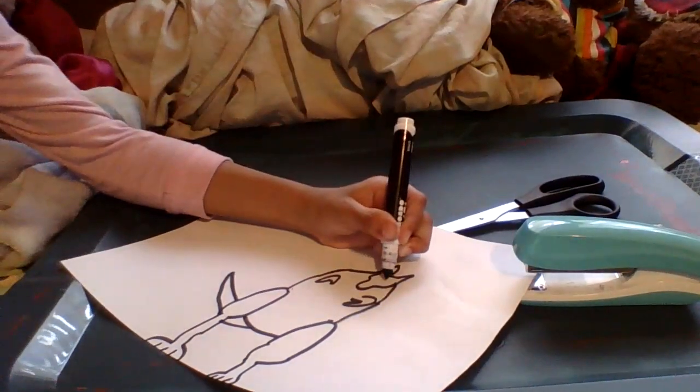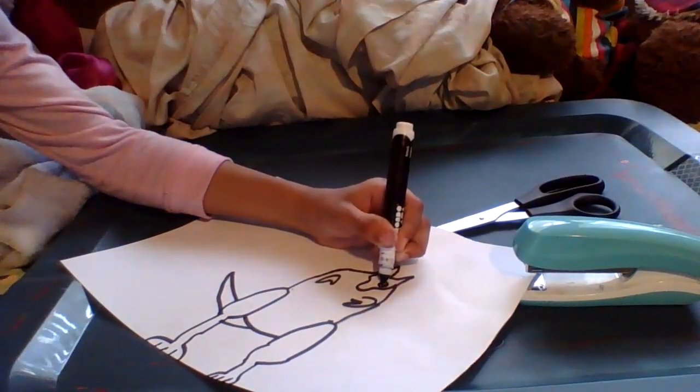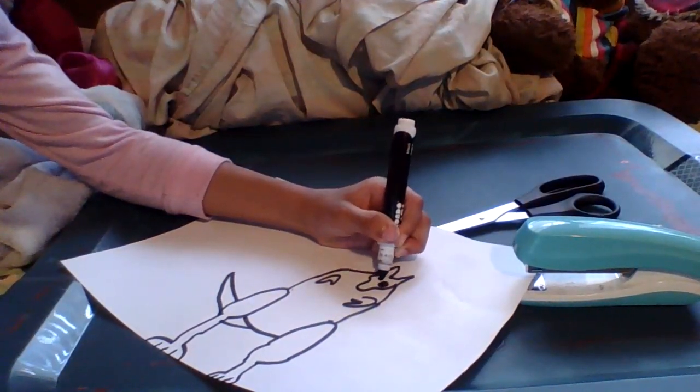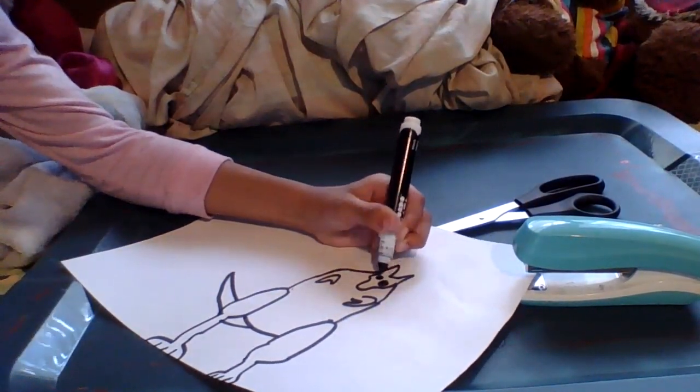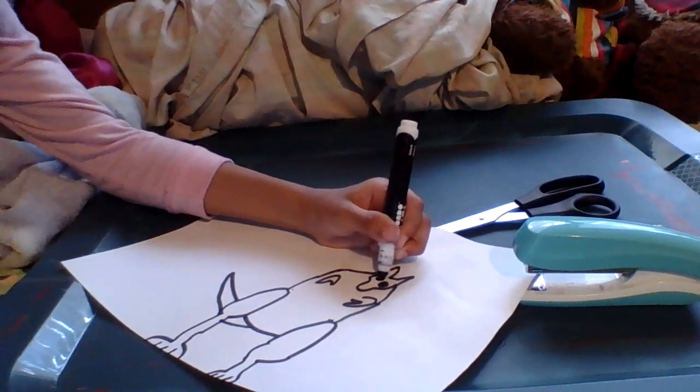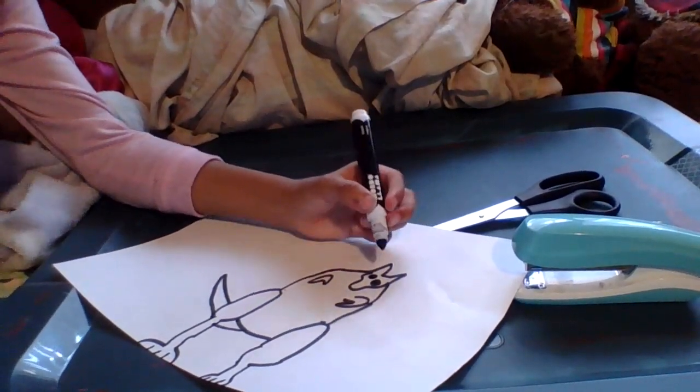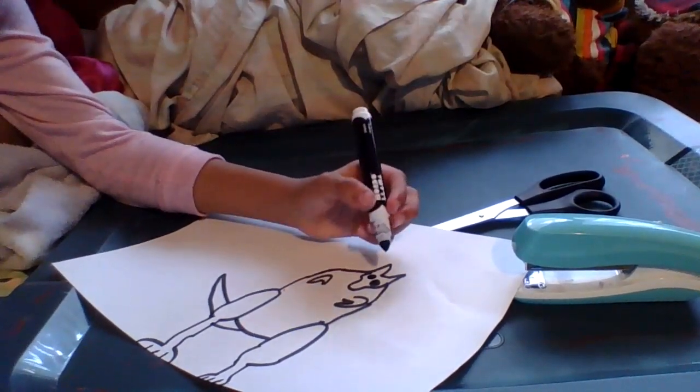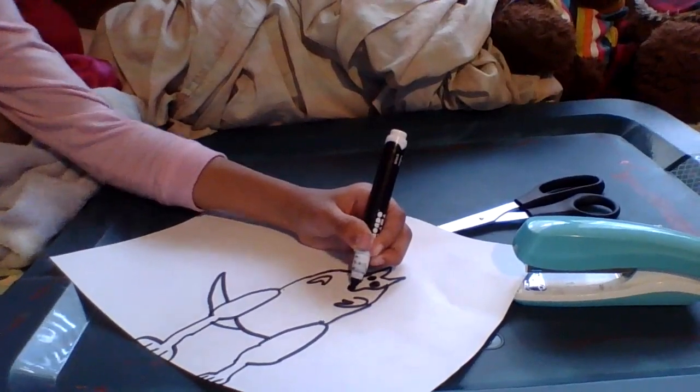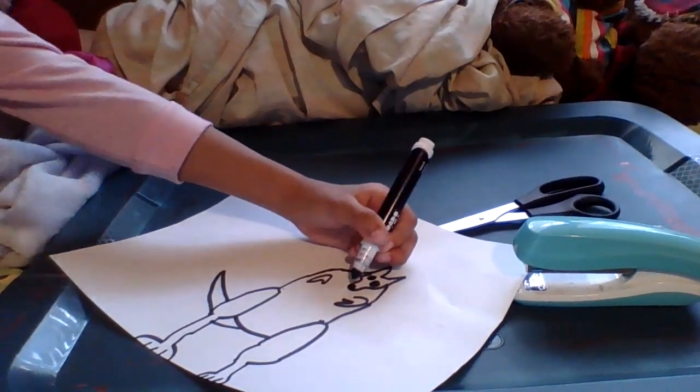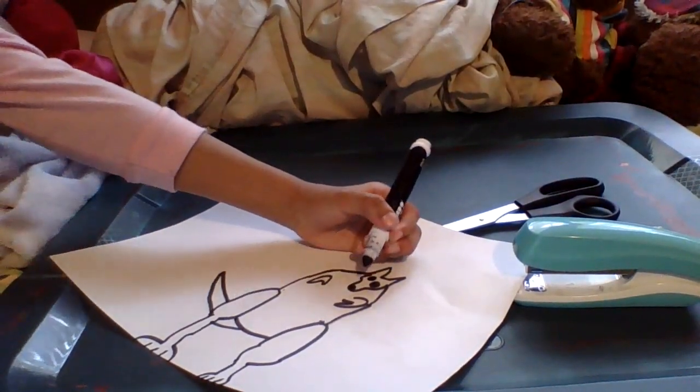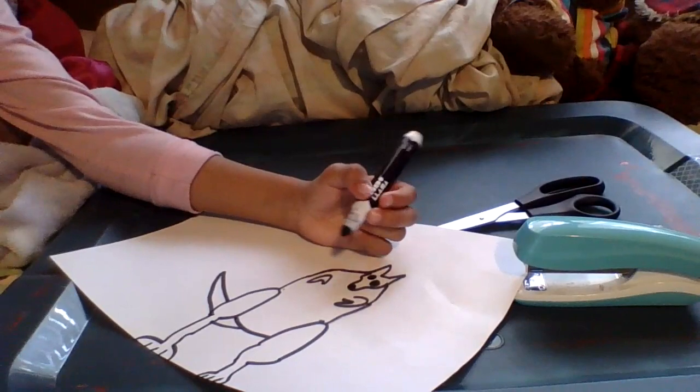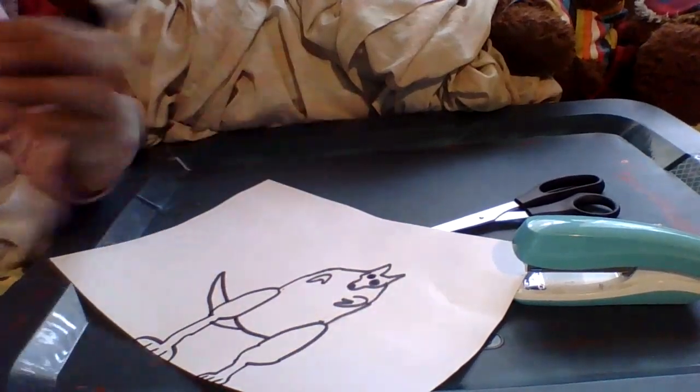Then put the little eyes. It can be any kind of eyes you want. You don't have to copy me with the eyes. Then the nose. Okay, there we go.